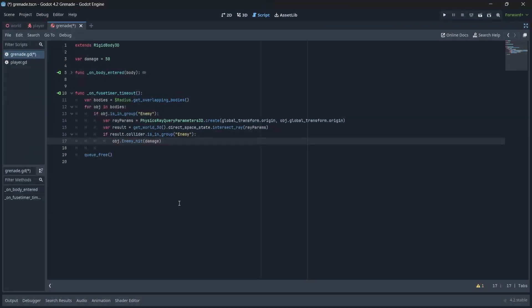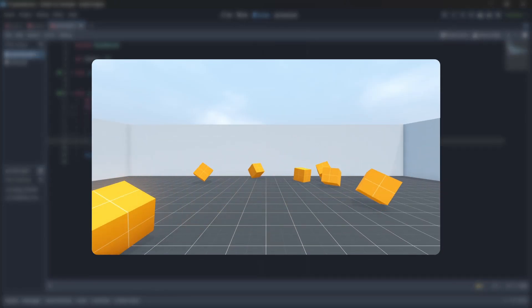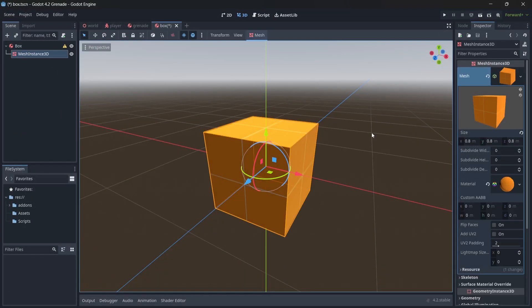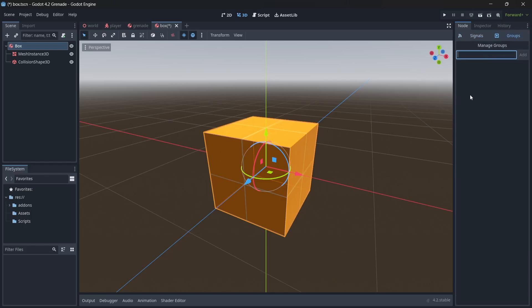This isn't the only way of using groups to add functionality to our grenades. For example, if we wanted our grenades to interact a bit more with the environment, like blowing up these boxes, we can start by creating a box scene, which consists of a rigid body, mesh instance, and collision shape. We'll also want to add a group name to our box as well.